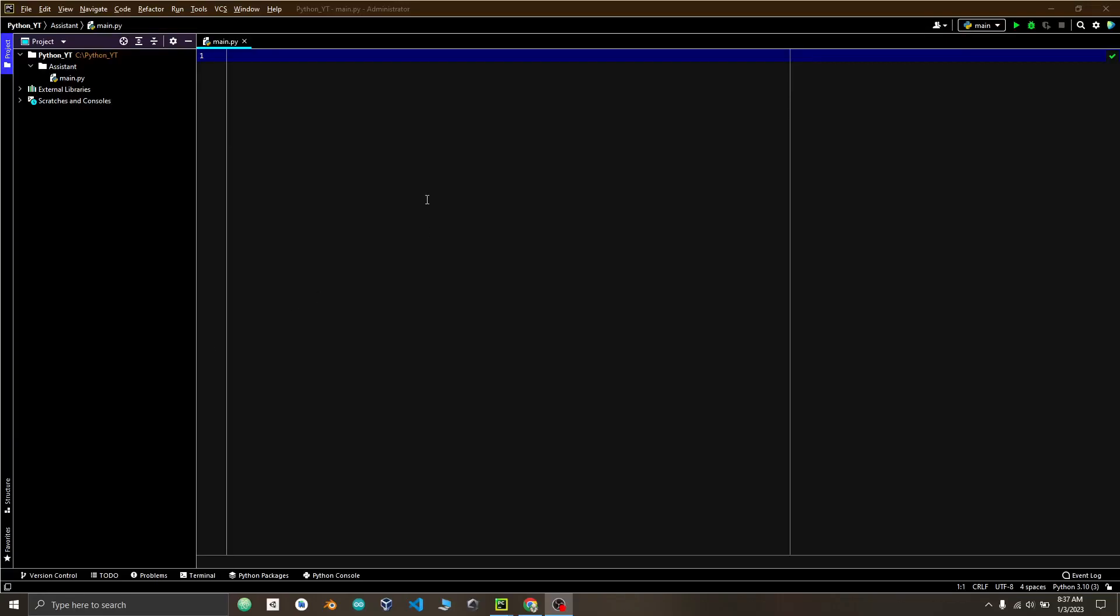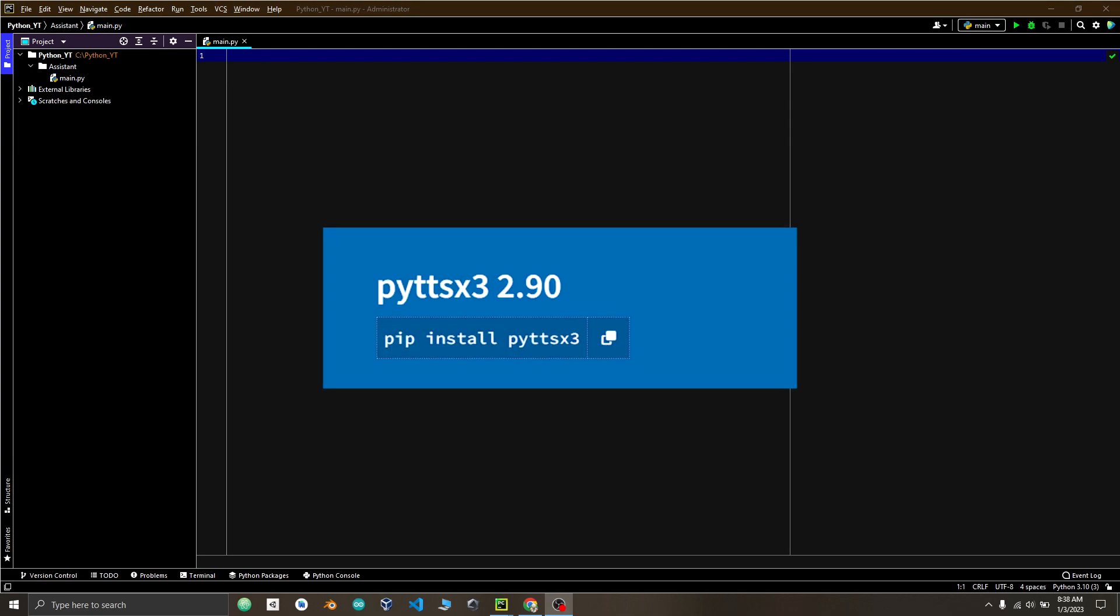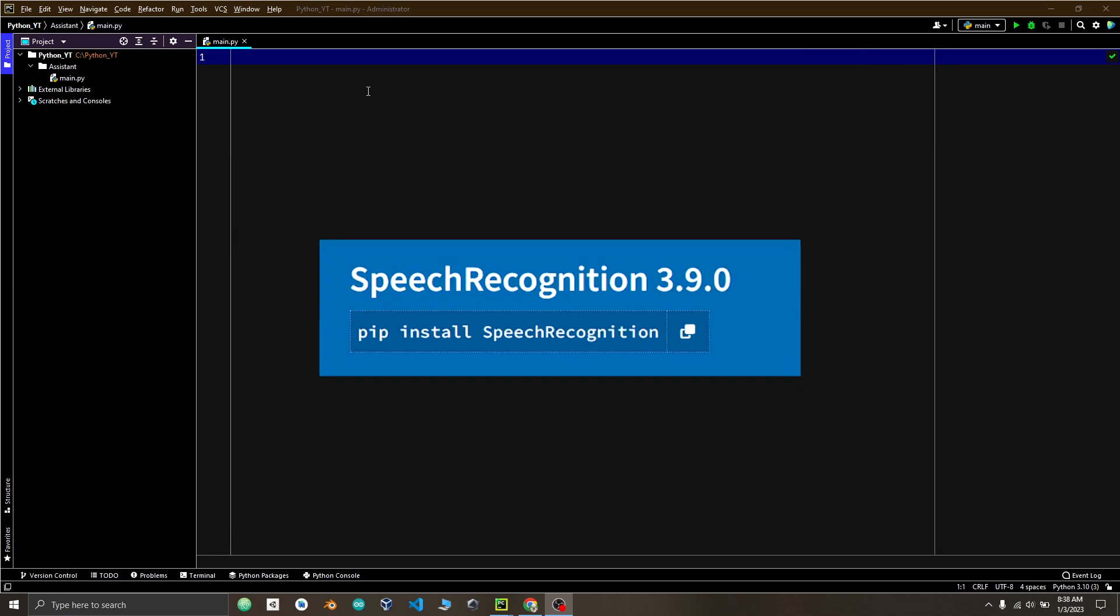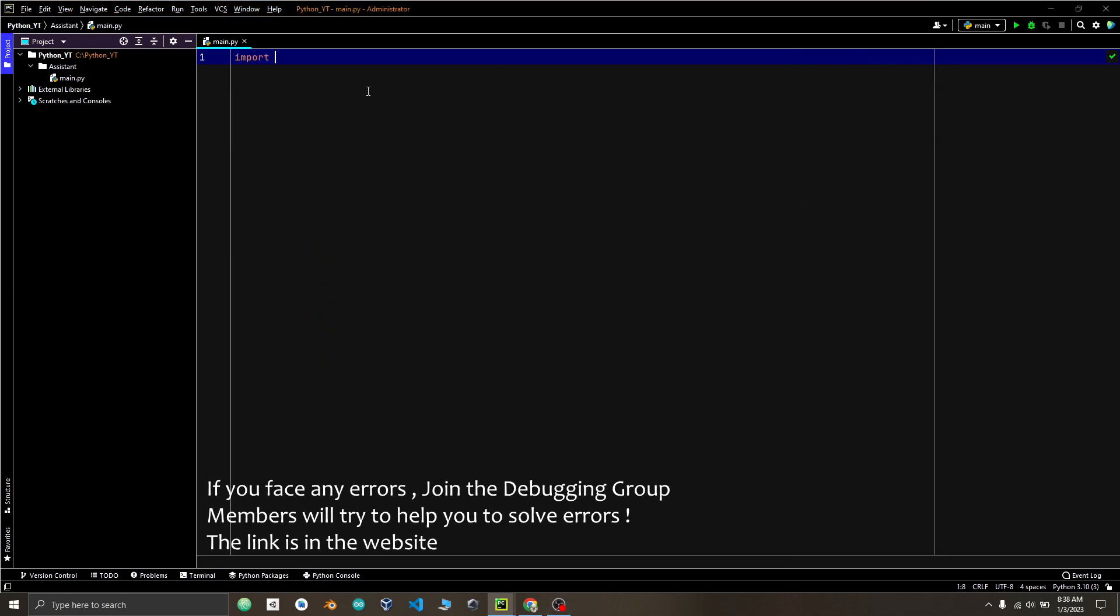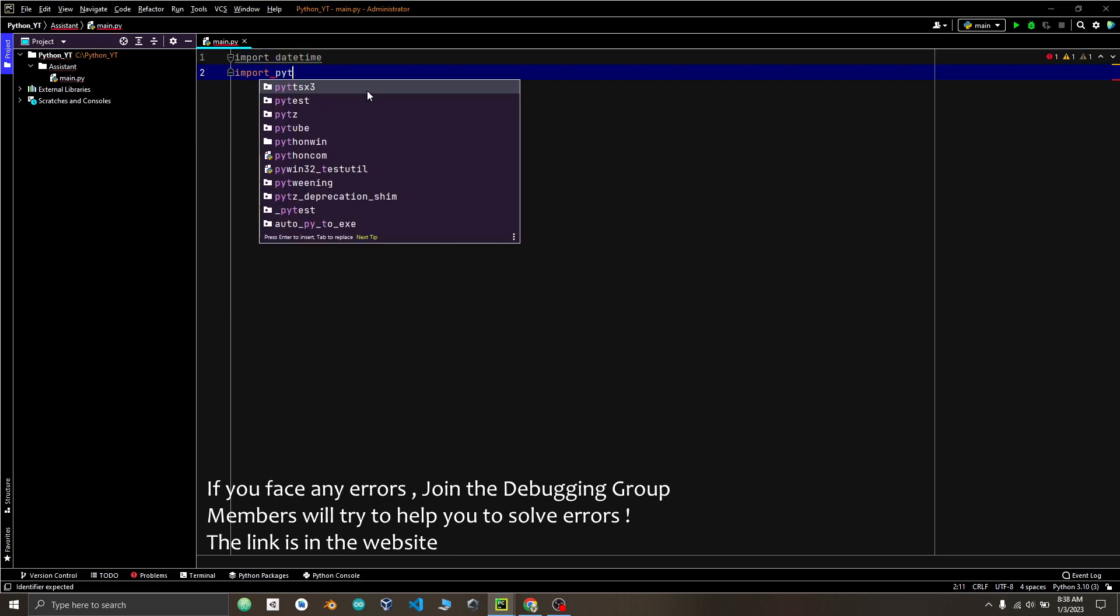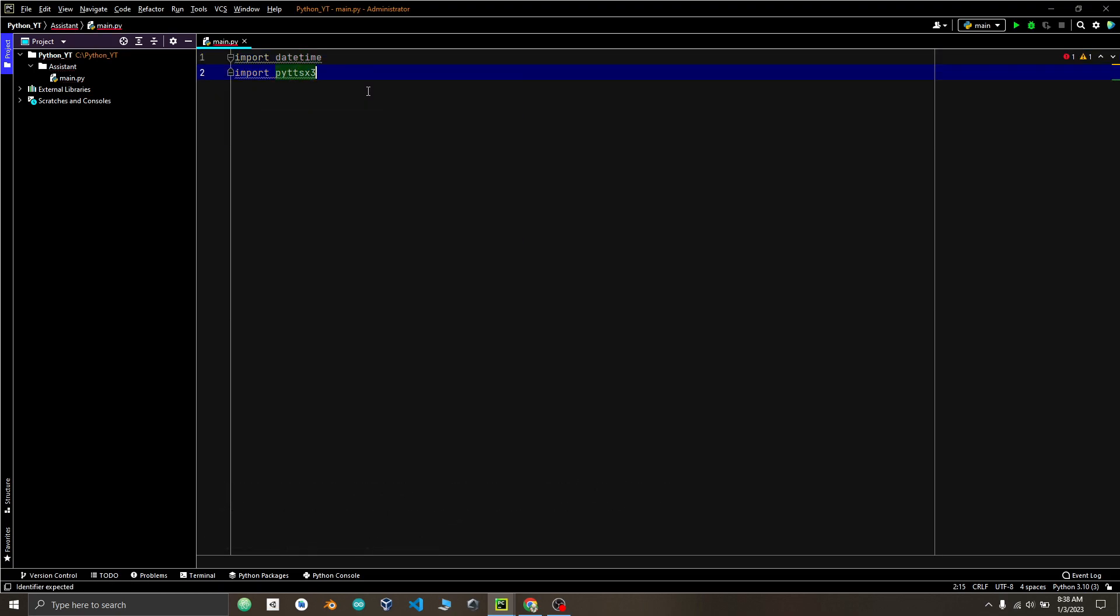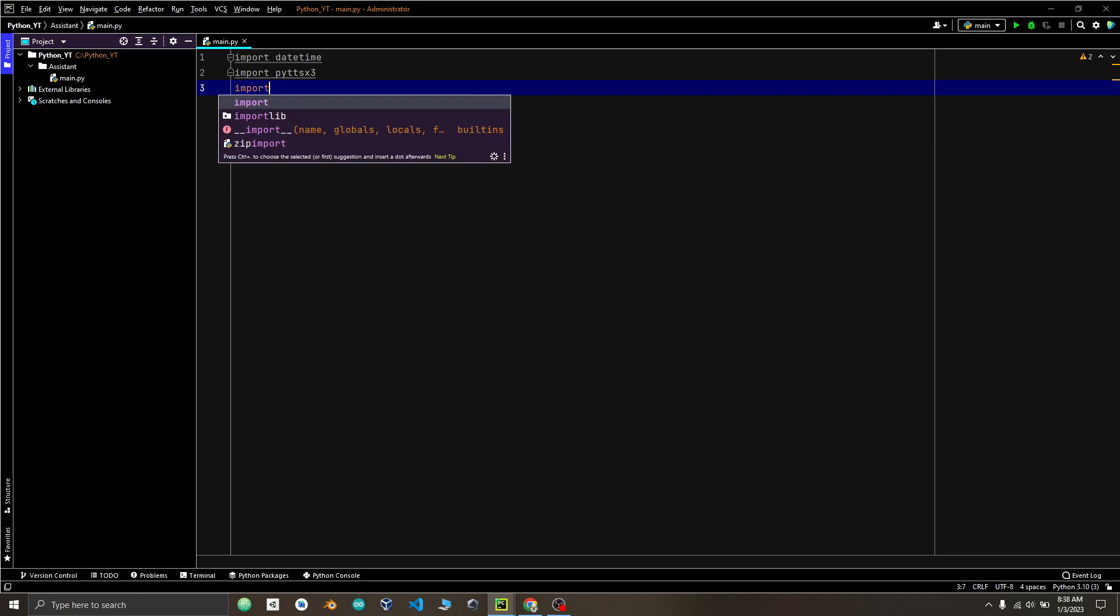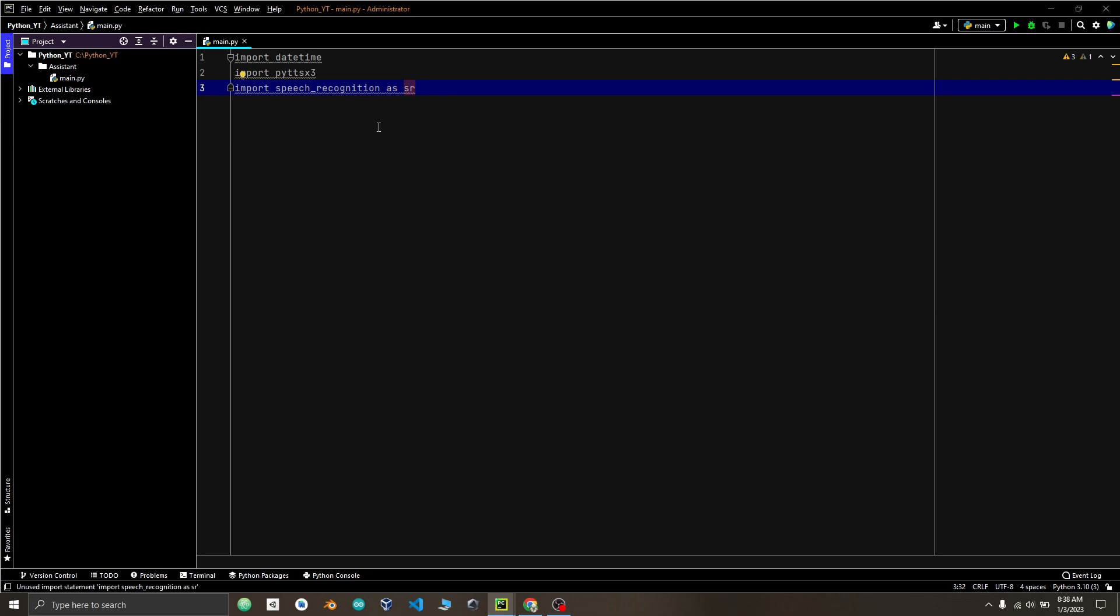So let's get into coding. Libraries which we will need today are Date and Time, PyDDX3, Speech Recognition. So Date and Time is a built-in Python library for working with dates and time. PyDDX3 is a library for converting text to speech. And Speech Recognition is a library for performing speech recognition, which will convert spoken audio into text.